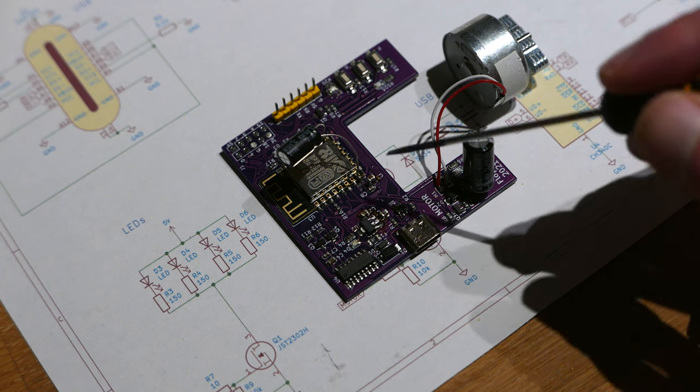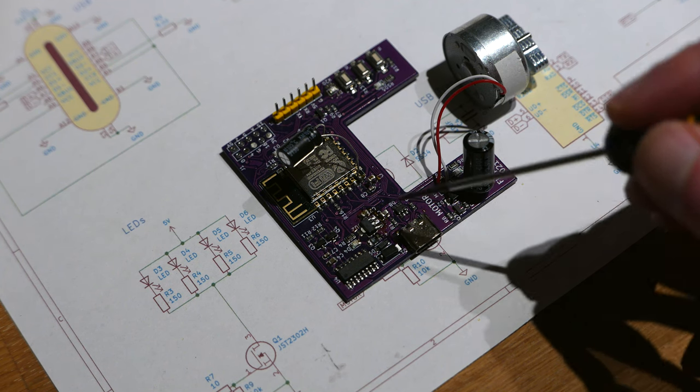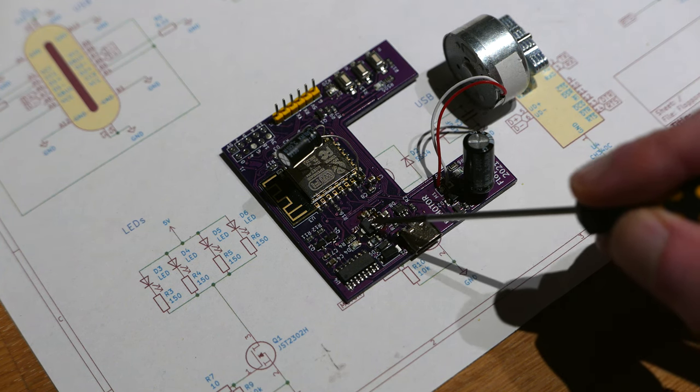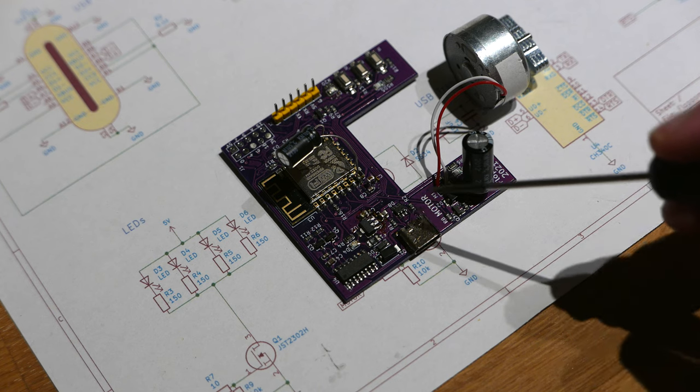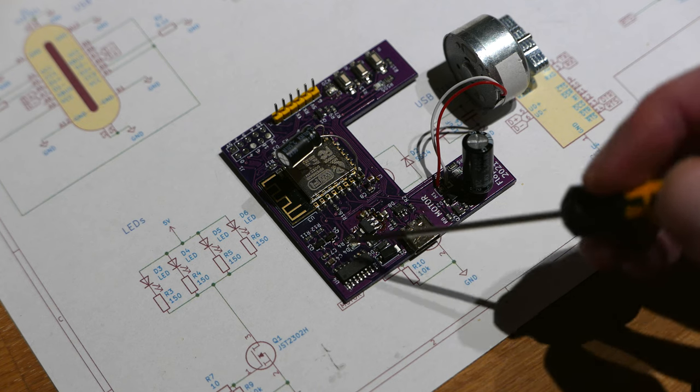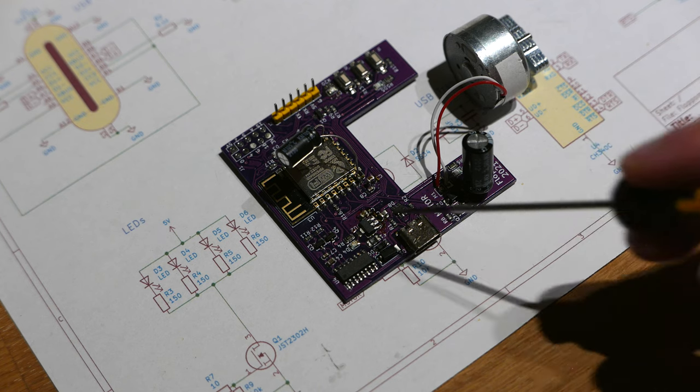So then I've got power and programming coming in through the USB. I just have a little bit of ESD protection. And then a voltage regulator, just an LDO, which provides the 3.3 volts to the microcontroller.